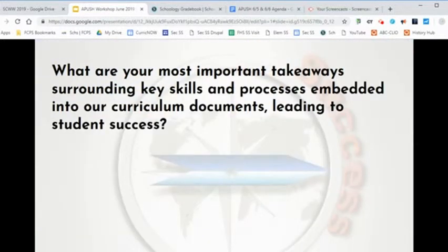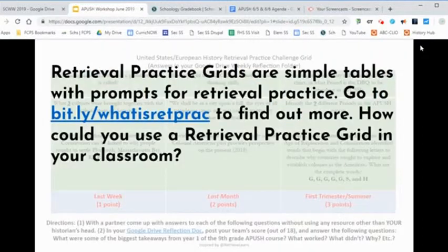What can you highlight as important to 9th grade student success in APUSH history? What is most striking to you about retrieval practice grids? How could you use this in your teaching?